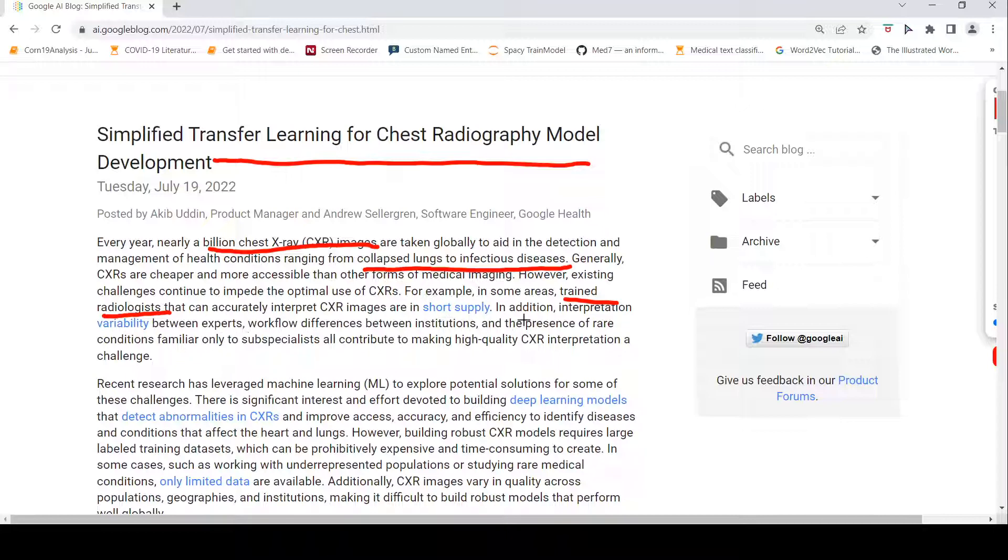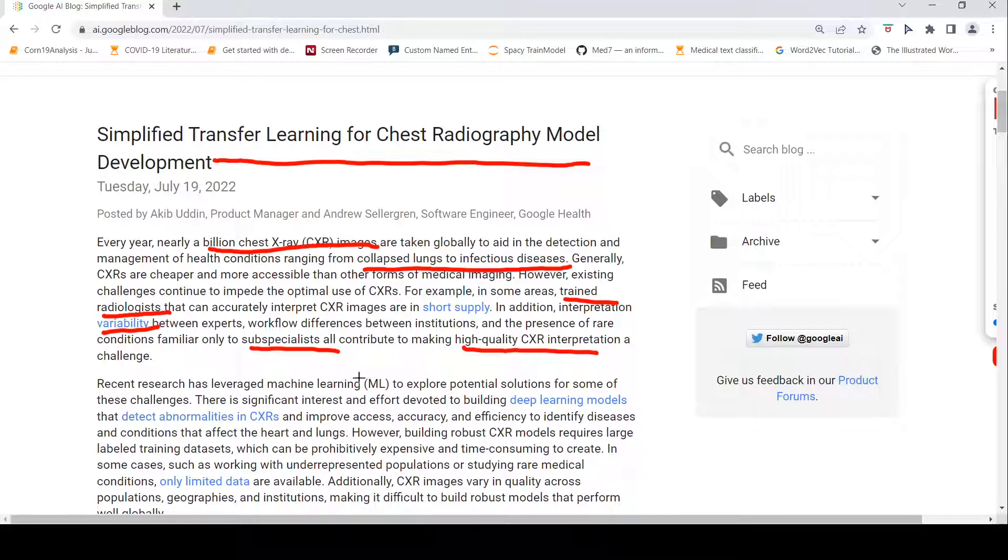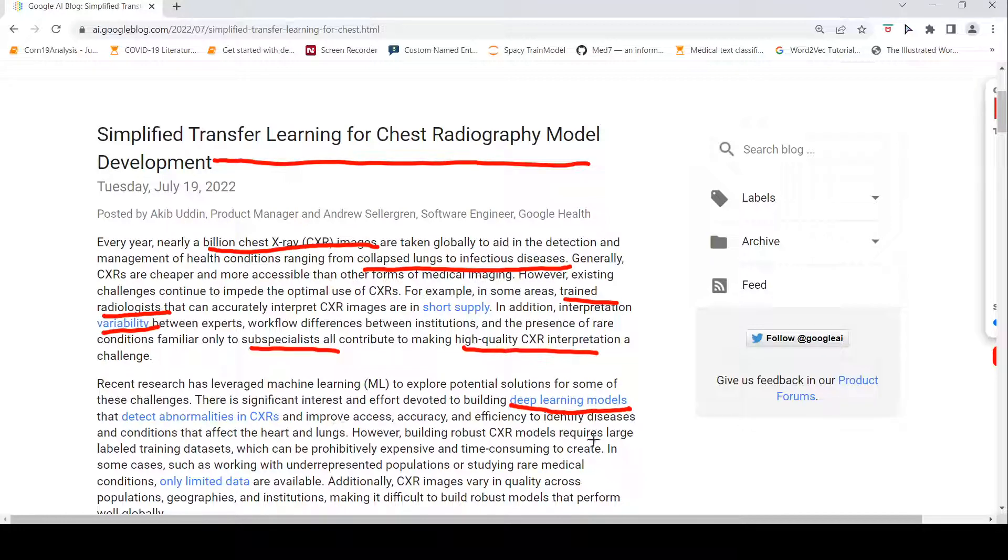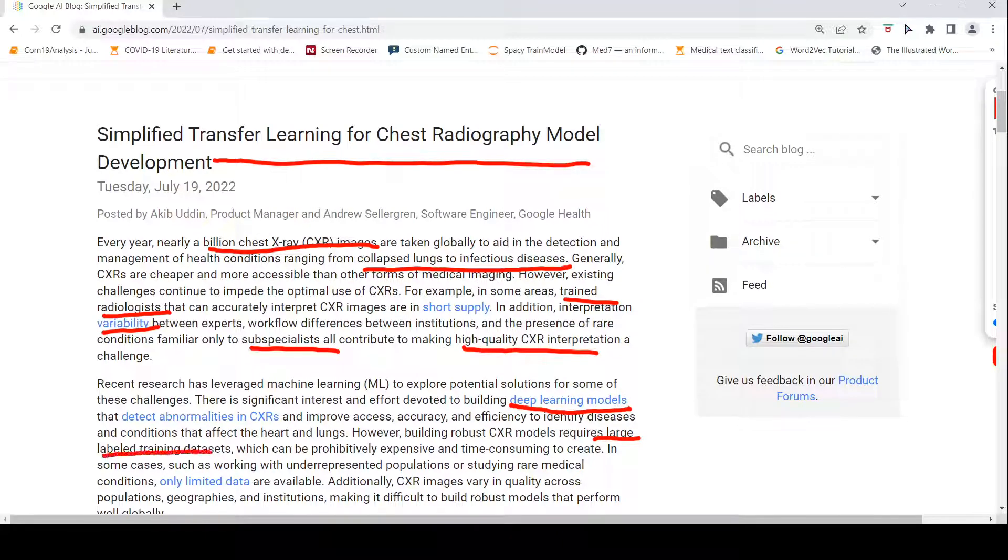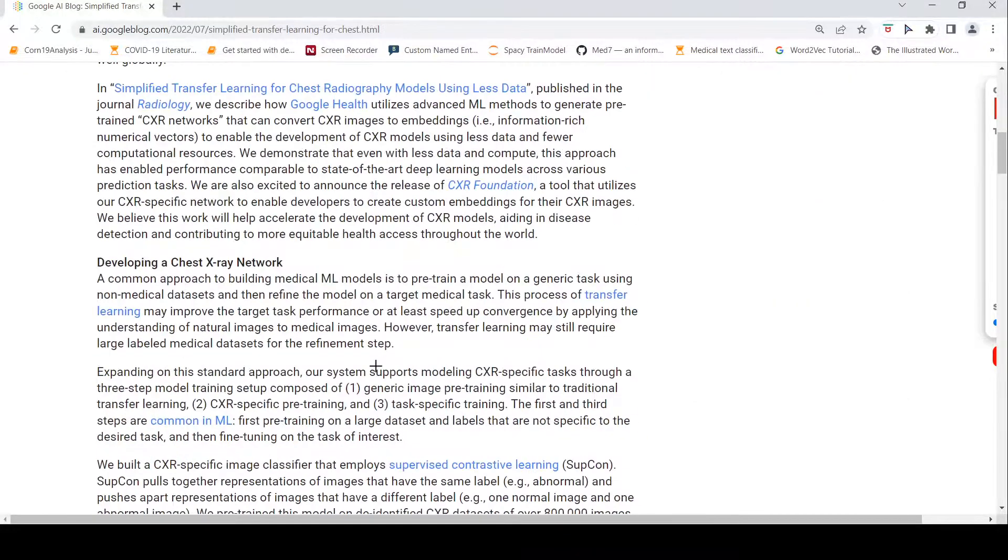Then there is interpretation variability between experts, between different institutions, and the presence of rare conditions which are familiar only to some subspecialists. So, high quality chest x-ray interpretation is a challenge. This is where there are recent machine learning developments for identification of these chest abnormalities in an automatic way. There is effort to build deep learning models. But what is the problem with developing deep learning models? You require large amounts of data, large labeled training data sets. In the medical domain, getting this large data set is expensive and time consuming to create, and only limited data will generally be available across your geographies.